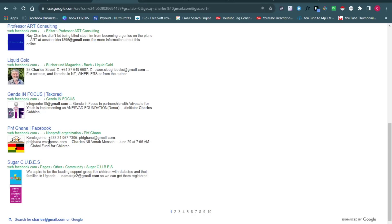I'll be leaving the links to all the search engines down in the description box below, so you can either tweak them or rebuild them for specific purposes and use them as your own. Thank you so much for watching — I really believe you were able to learn how to extract emails from Facebook.